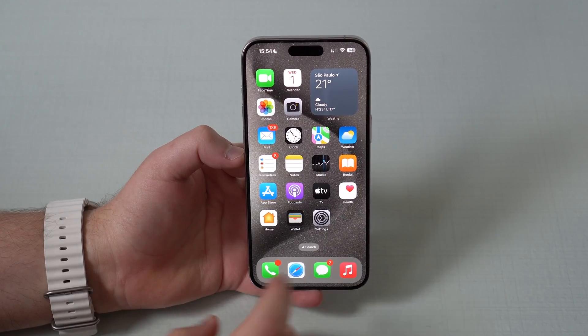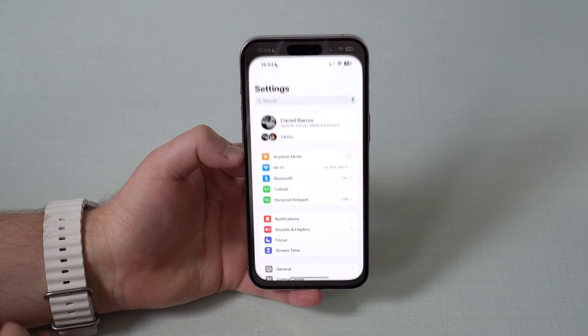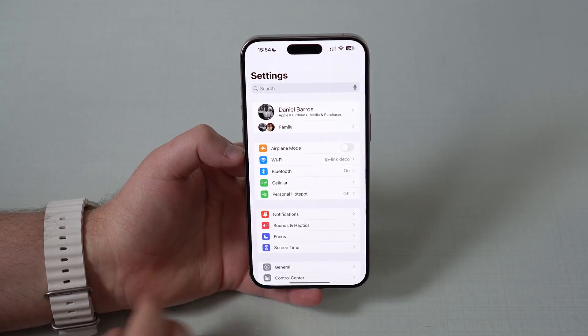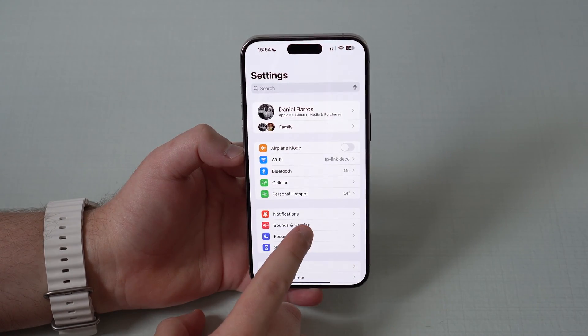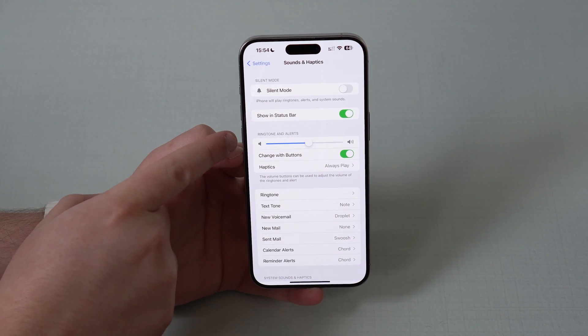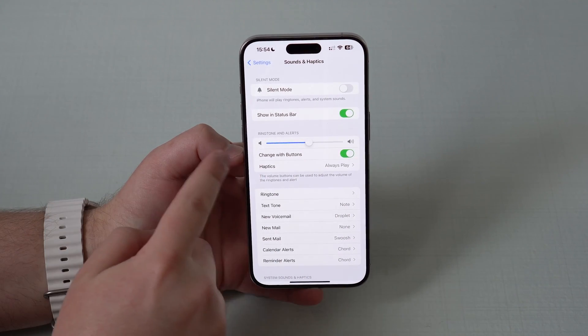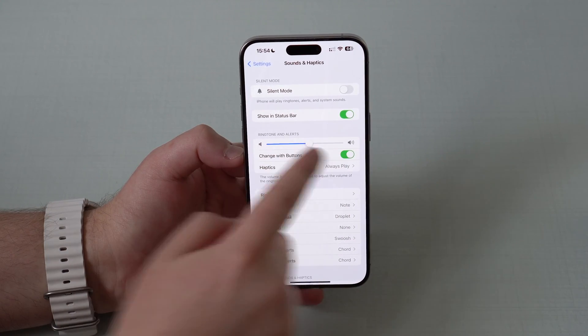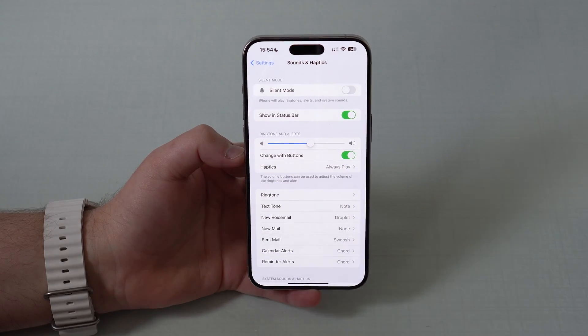All you have to do is open up your Settings and right here we have Sounds and Haptics, and right here under Ringtones and Alerts, we have this slider right here.